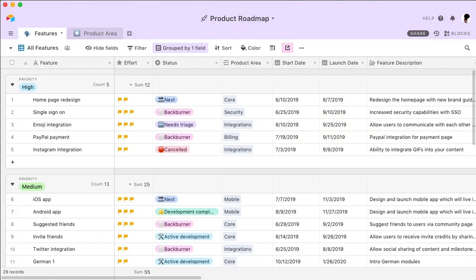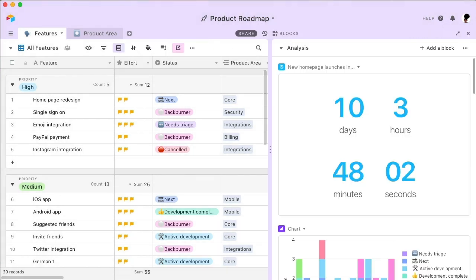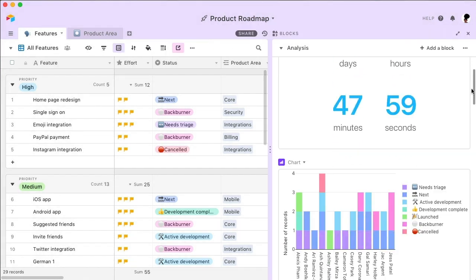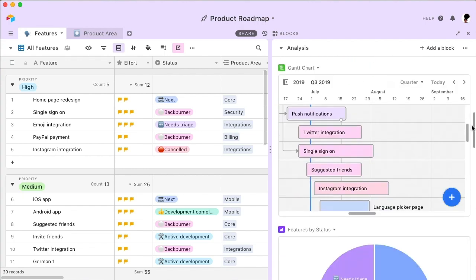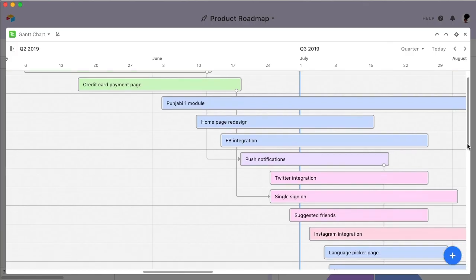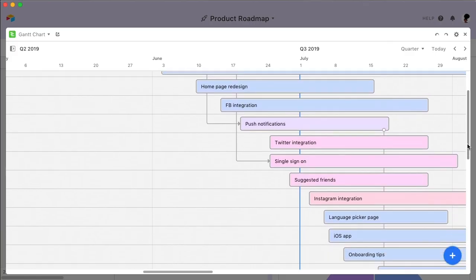Want to achieve even more with Airtable? Check out Airtable Blocks, a growing library of tools that references and enhances your information. Try adding a Gantt chart to your base.